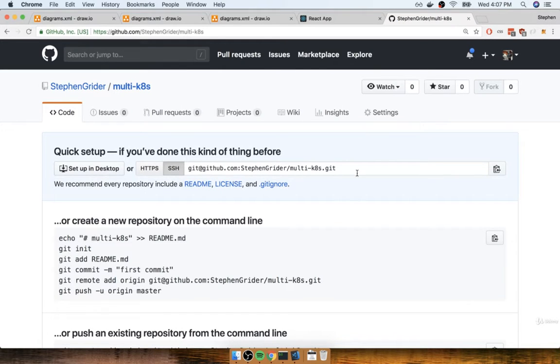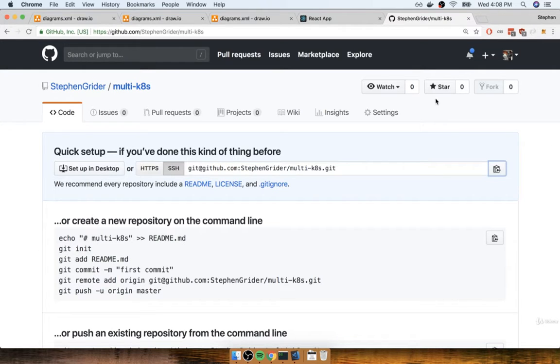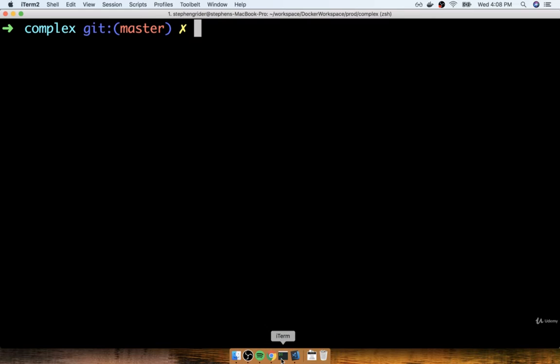Okay great, so there's my link right there. I'm going to copy the link, and we'll now create a local Git repo and set the remote to be this GitHub repository. So I'm going to flip over to my terminal.